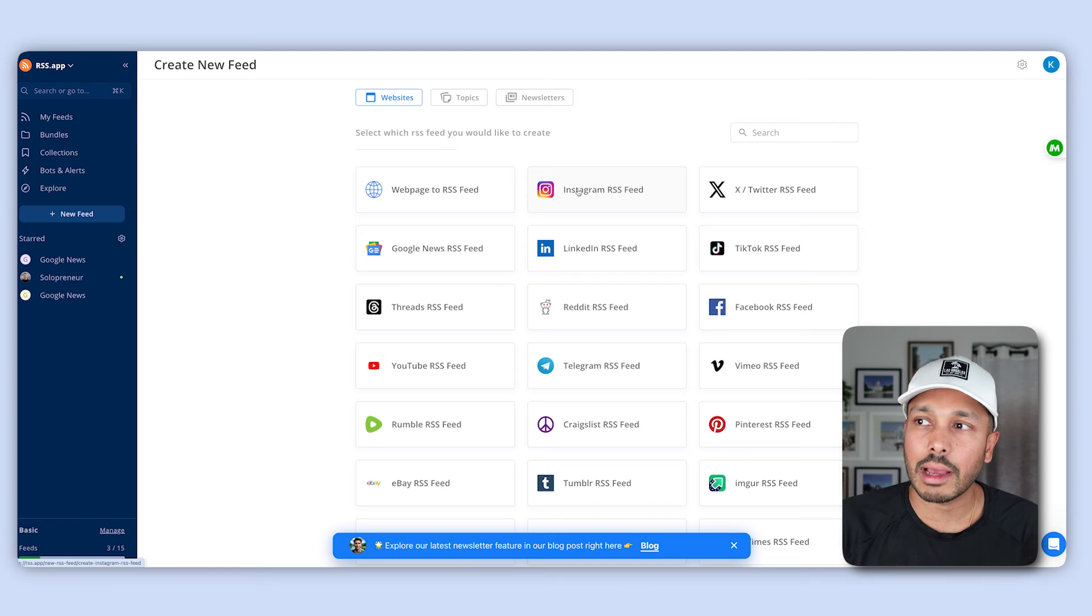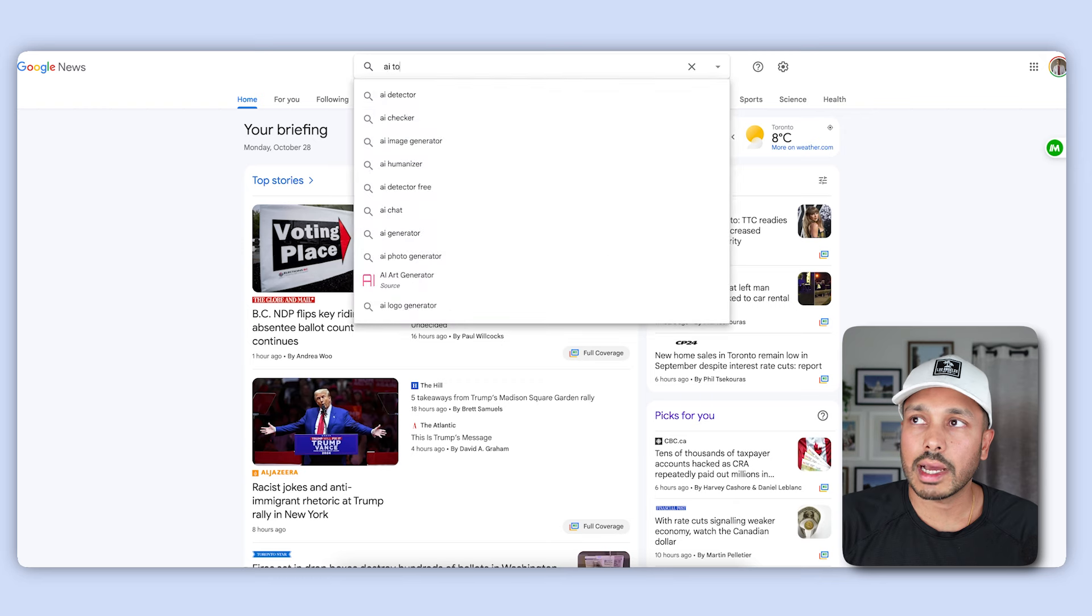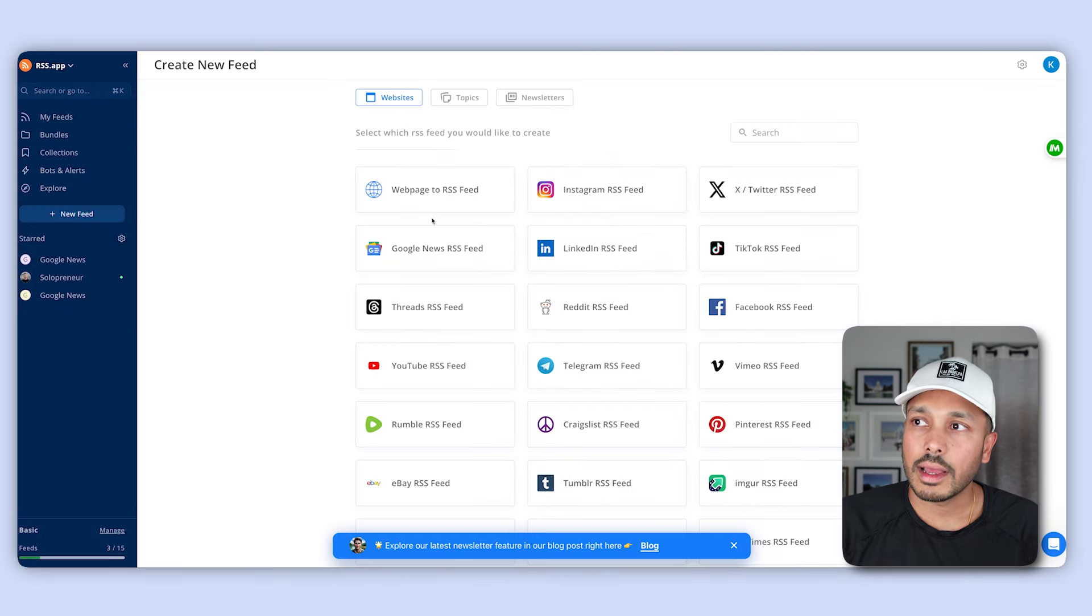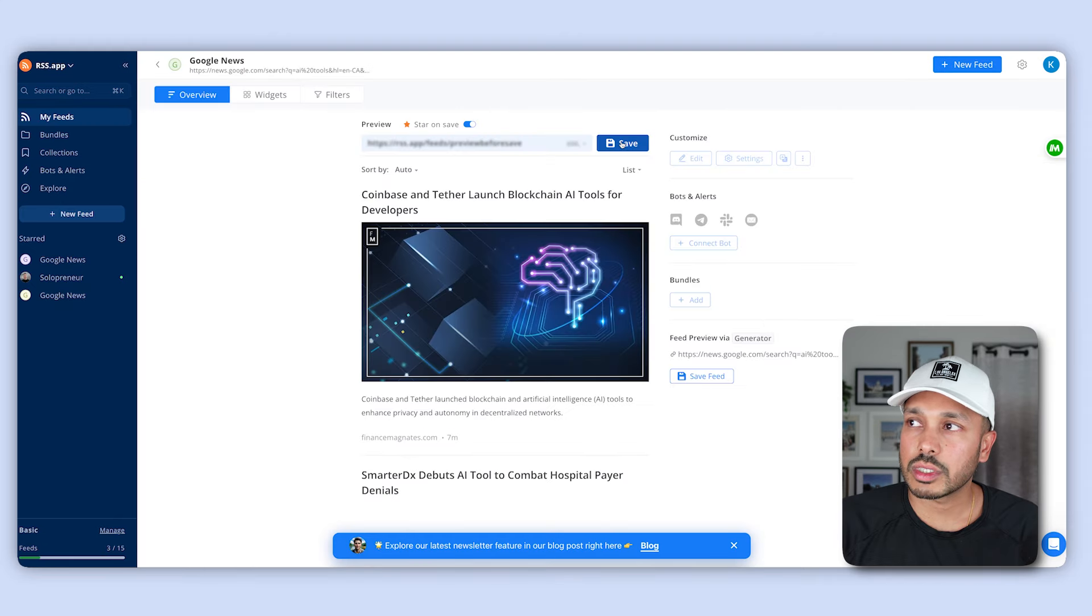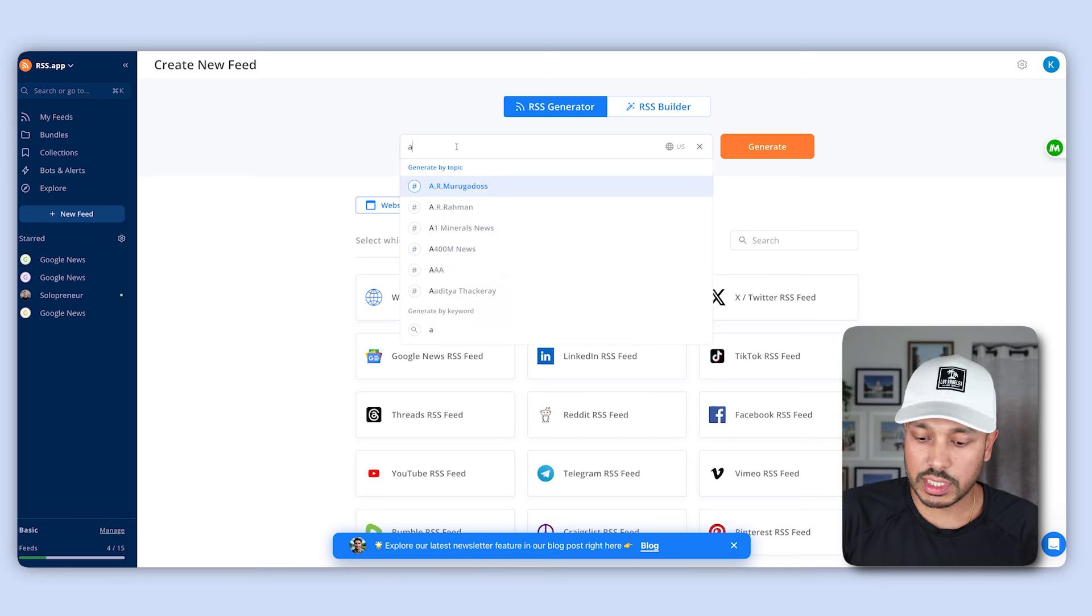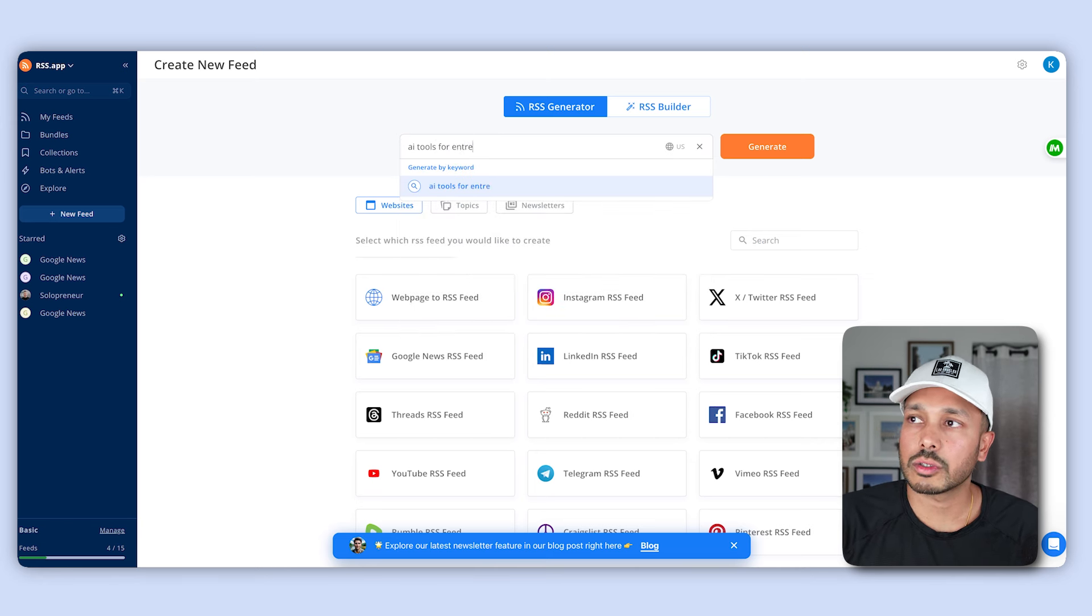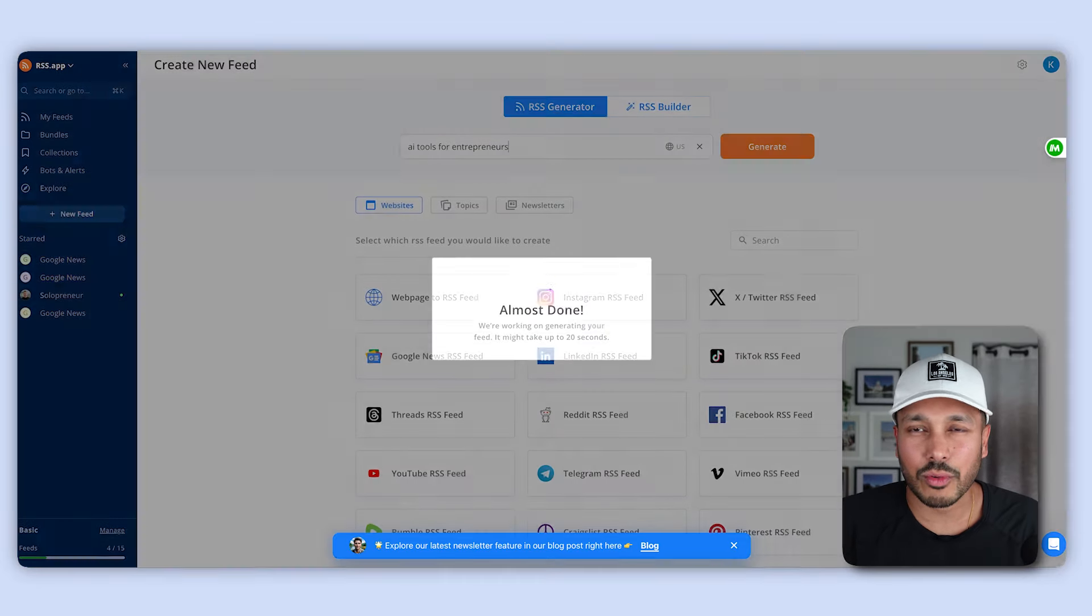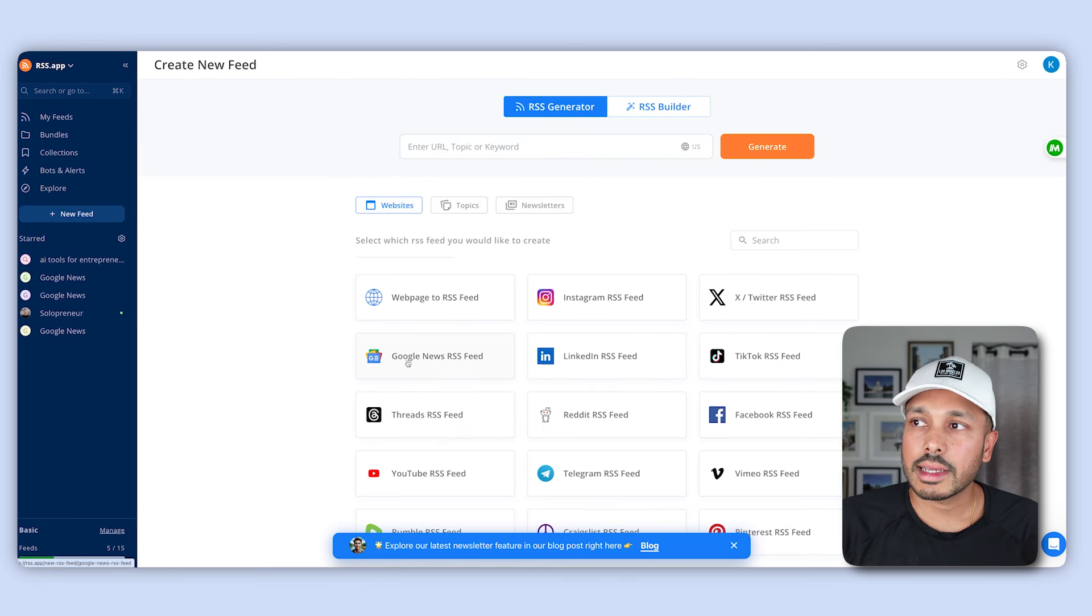You could get a website and create a feed from that. It could be Instagram, you could do Google News, and you could just type in your topic. Let's say it was AI tools, and then you could just grab this news feed, and go in here and just paste it in here, and you would just get this URL right here. Or, you could just simply type it just here, without having to use an external site. You could say, AI tools for entrepreneurs. And let's say this is my topic, right? But obviously you would type your topic, and you could see it's populated that right there.